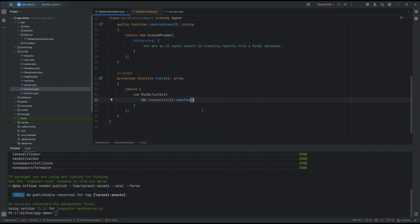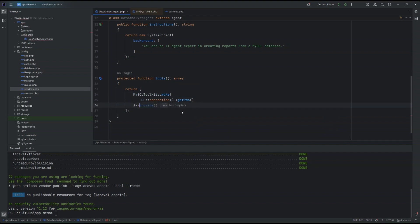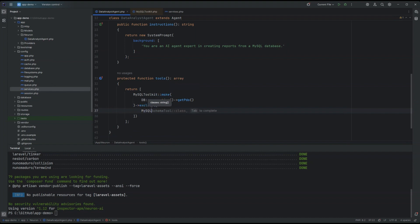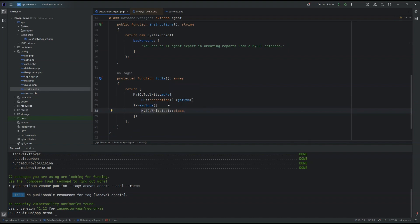The toolkit system in Neuron allows you also to exclude some tools from the toolkit if you need. So, to show you this example, I'm going to shift to the static constructor so I can attach fluently the exclude method. The exclude method gets an array of fully qualified class name of the tools that you want to exclude. So, in this case, I'm going to not include the MySQL write tool. Maybe, for some safety concerns, you can eventually exclude the ability for the agent to write against your database. So basically, in this configuration, the agent is only able to read the information and to generate reports from the database.